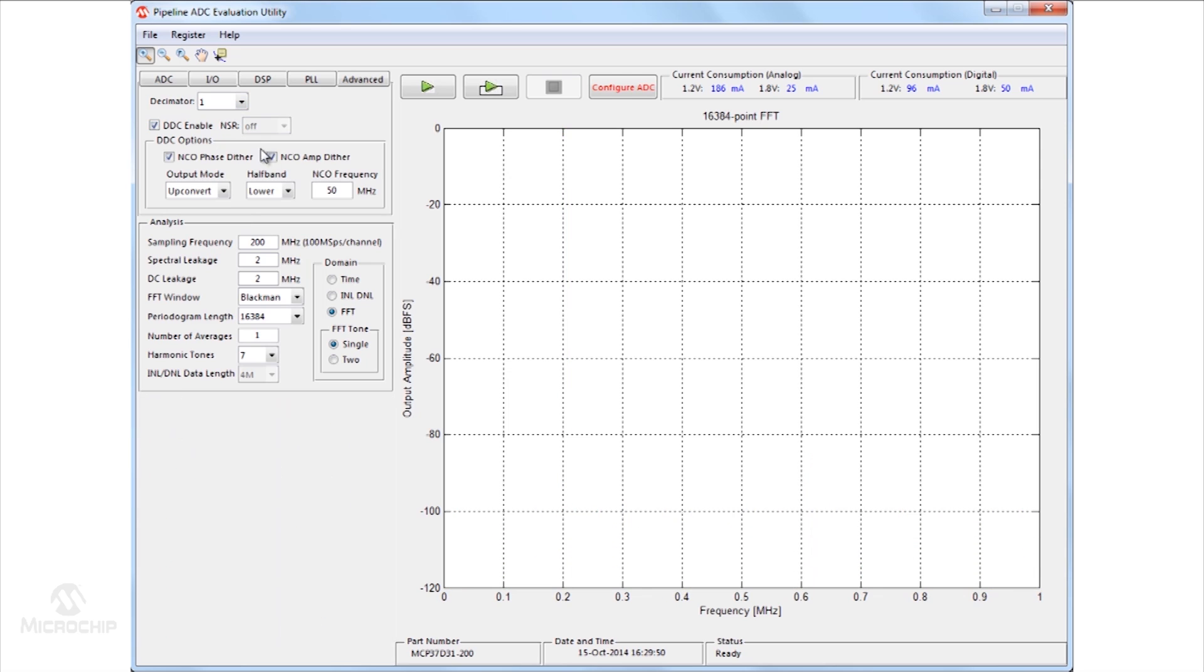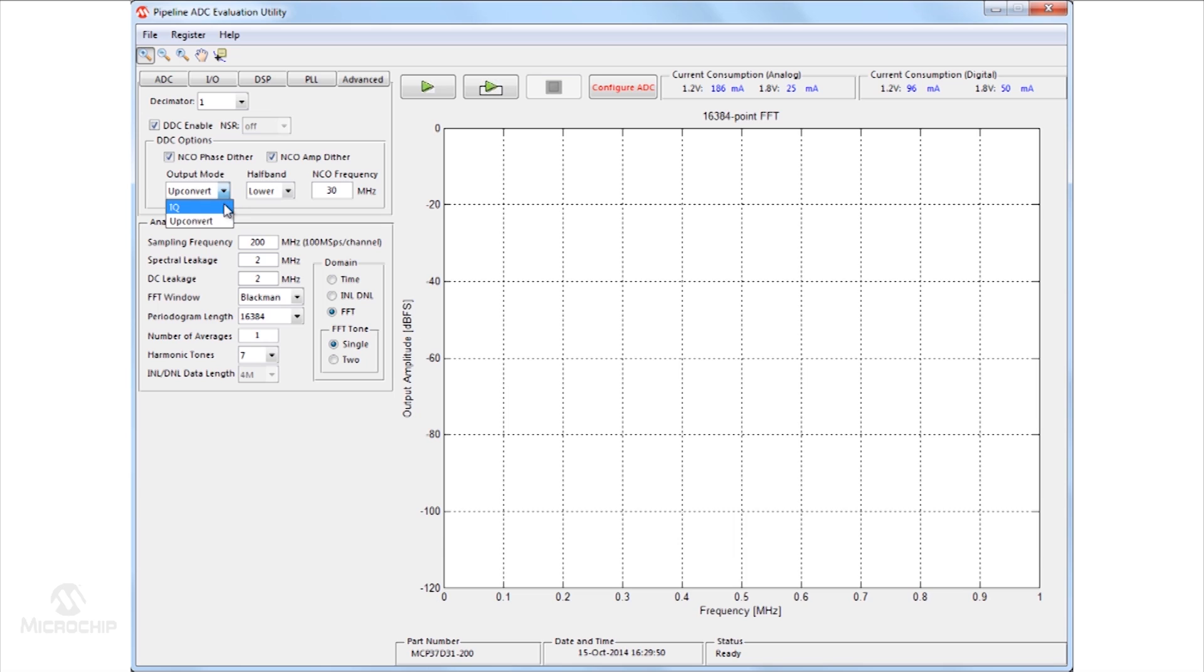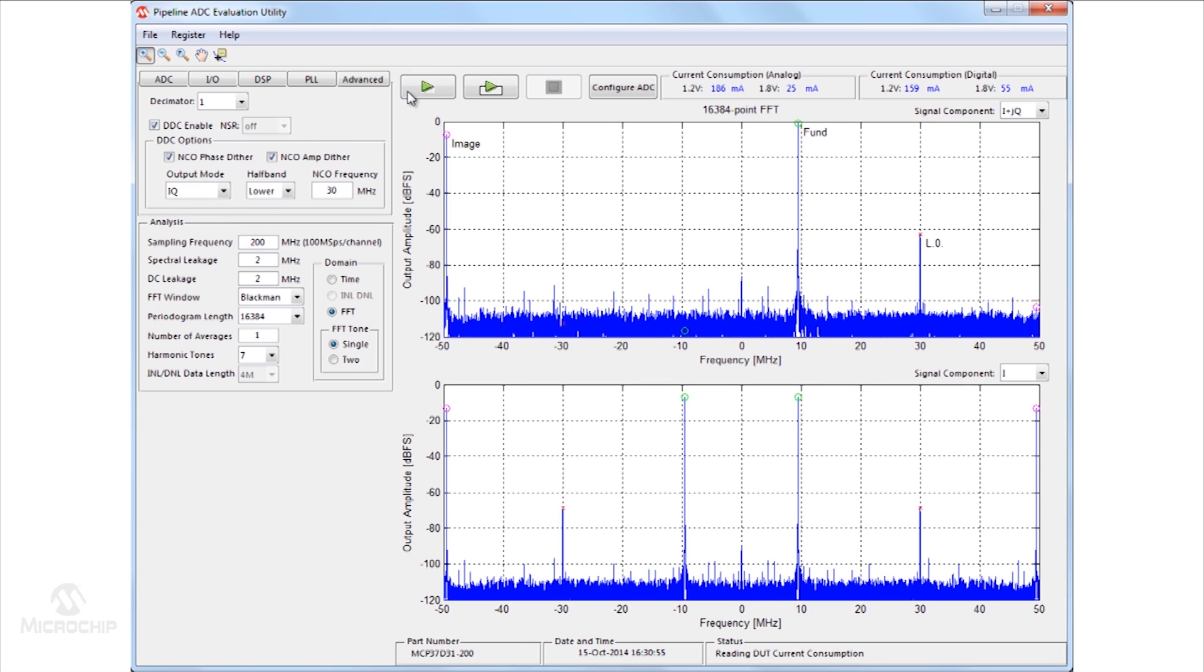Specific to the MCP37D31-200 is the inclusion of the digital down converter. The acquired digital signal from the A to D converter can be mixed with an on-chip local oscillator. The output can be viewed in a number of formats including combined and INQ output.